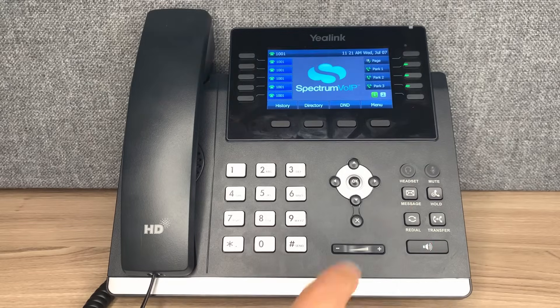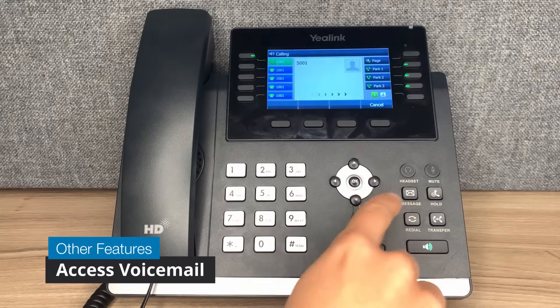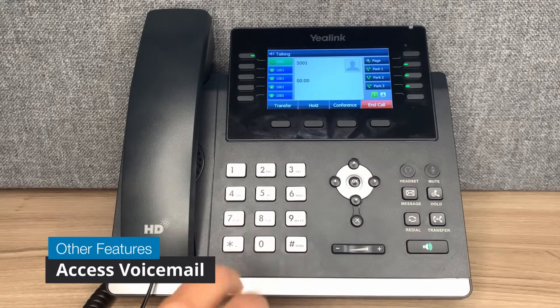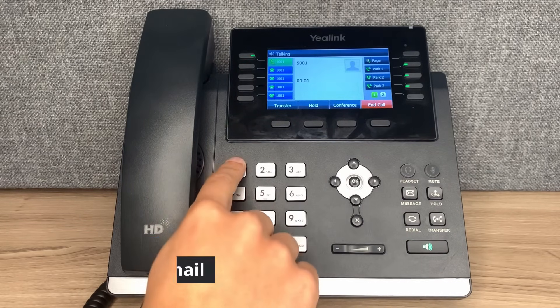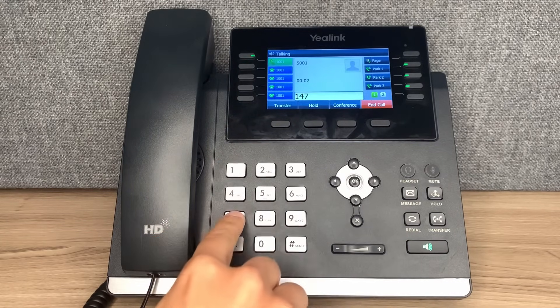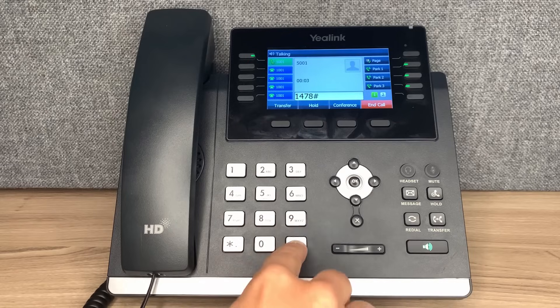To access your voicemail, press the message button on your phone. The default pin number is 1478.